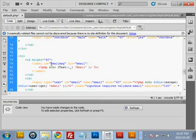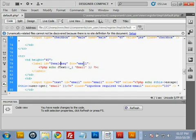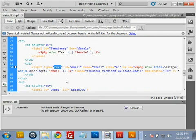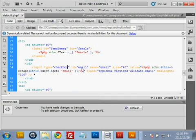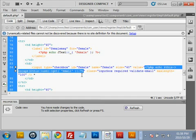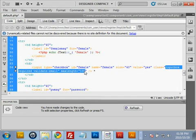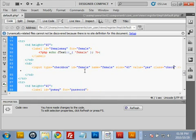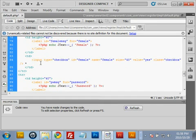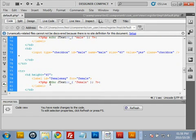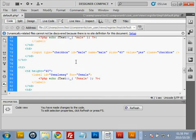That completes the male checkbox. The female checkbox follows the same process — change 'email' to 'female' everywhere. The input type should be 'checkbox', the id is 'female', the name is 'female', and the value is replaced with 'yes'. The class is replaced with 'checkbox', and remove the asterisk as well.